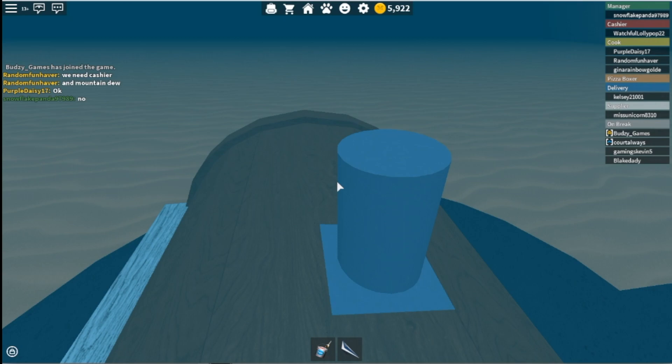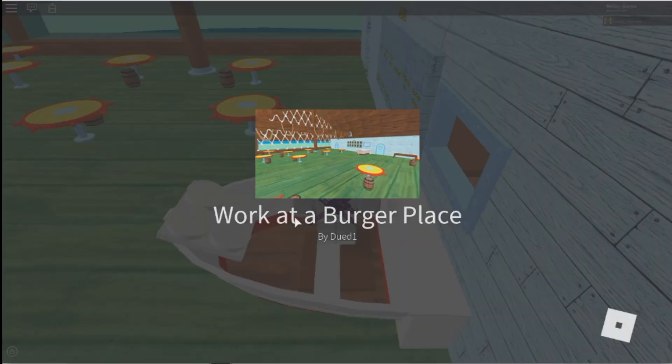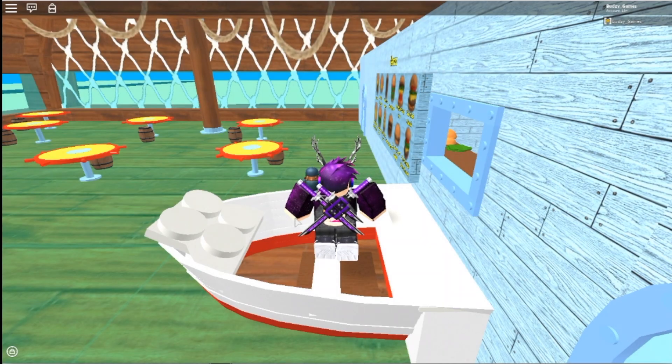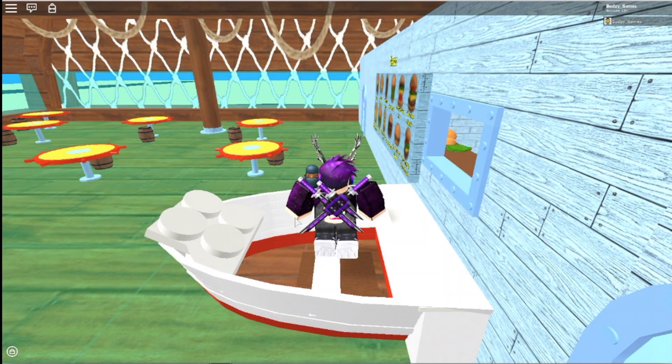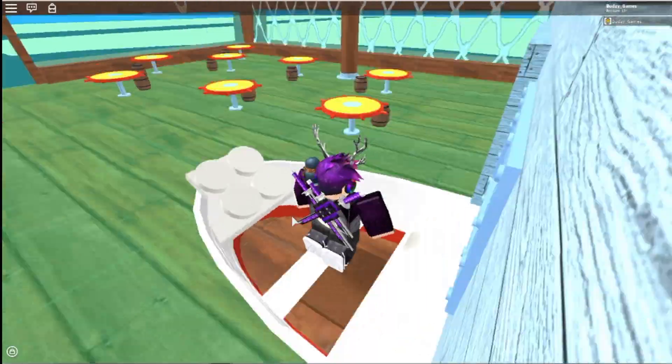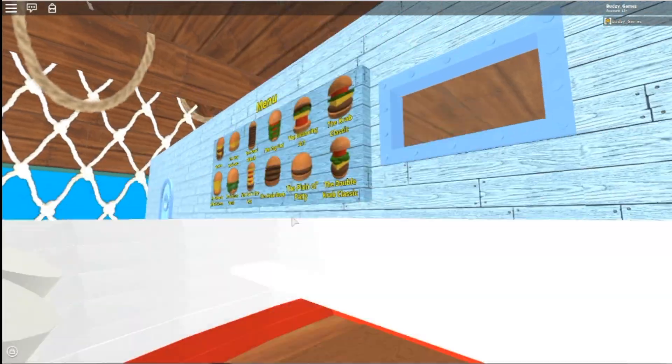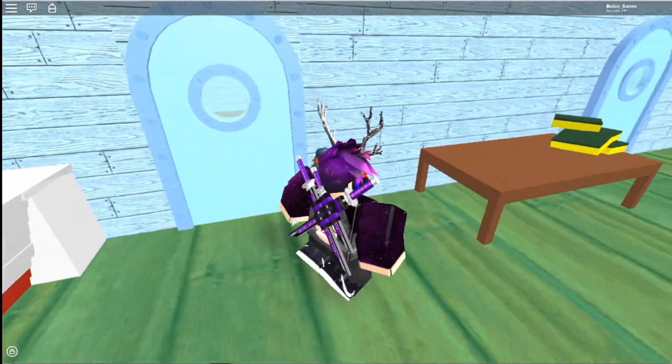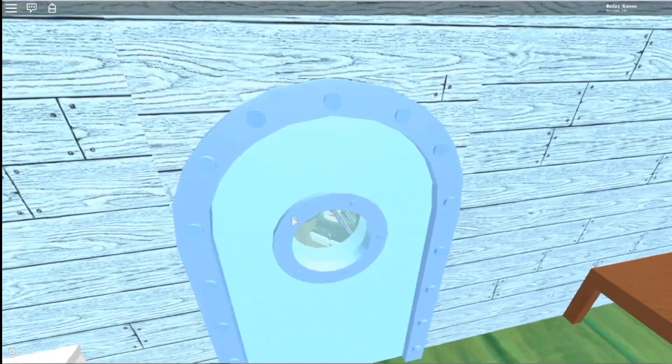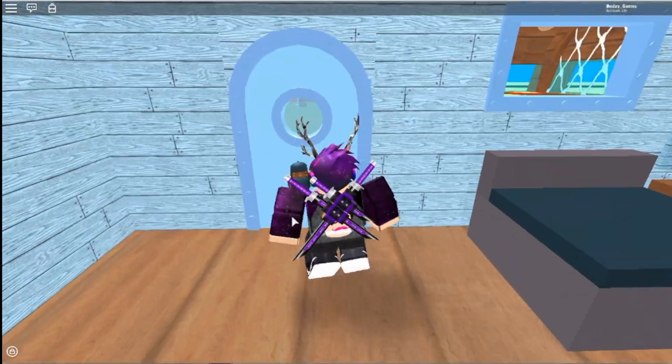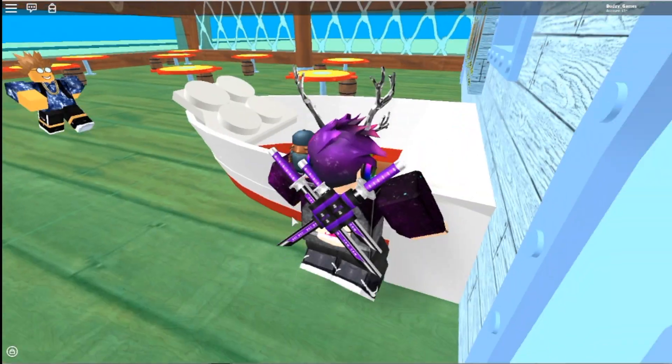And then you're gonna teleport to another game and it's Work at a Burger Place. That is right, we're in the Krusty Krab and we are working at the Krusty Krab. That's crazy.